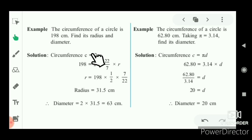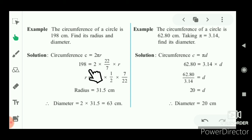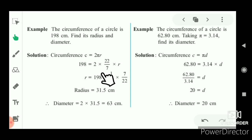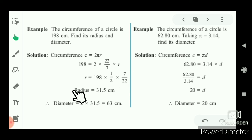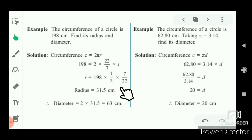The circumference of a circle is 198 cm. Find its radius and diameter. Circumference is given. C = 2πr. We have all values: C = 198, π = 22/7, r is unknown. So r = 198 × (1/2) × (7/22), which equals 31.5 cm.